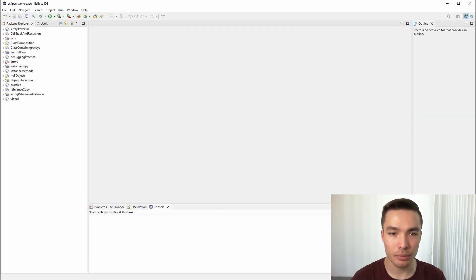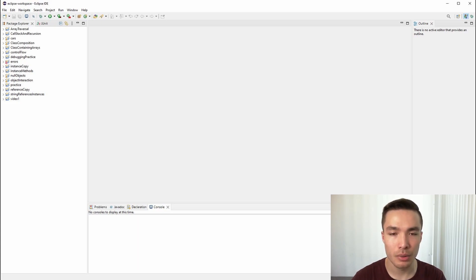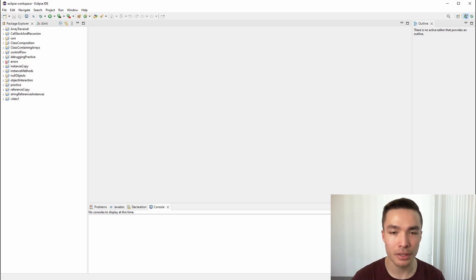Hi everyone, this video is part of Macquarie University's coding tutorials, and today we'll be working on designing a recursive problem. We won't be implementing any code yet — we'll just understand the question and figure out how to tackle the problem in a recursive way by creating the algorithm. This will make it easier to implement in the next video. Let's get started.